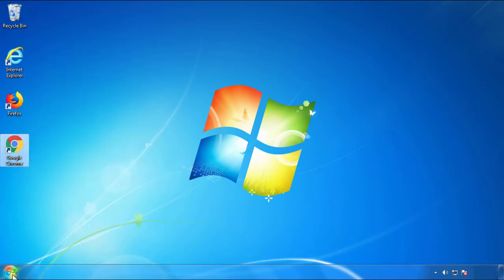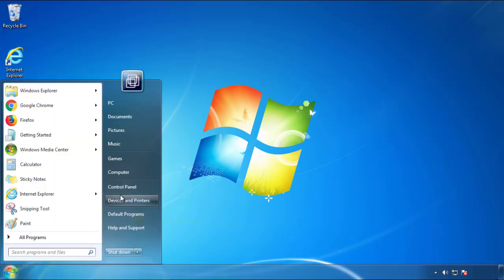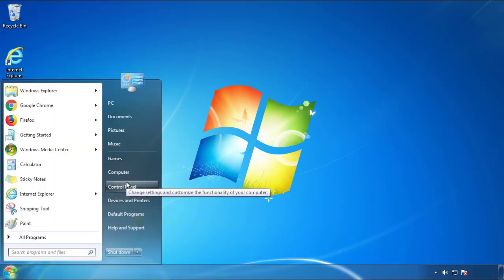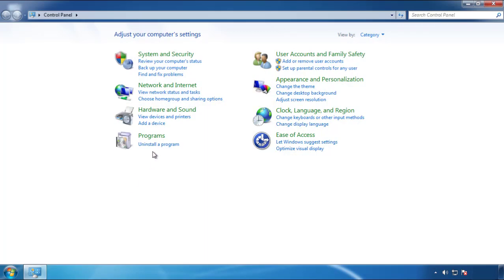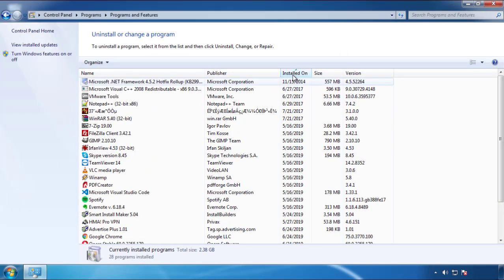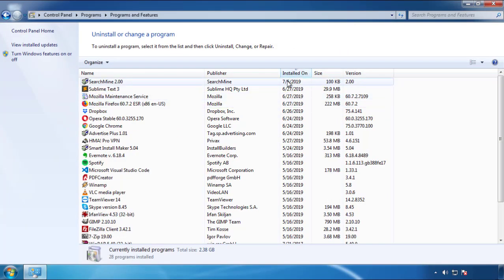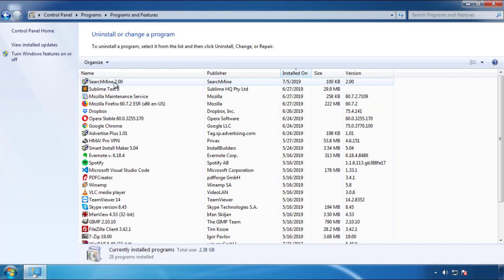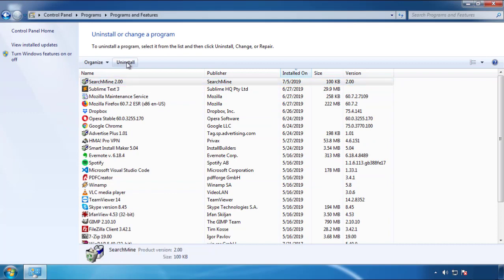Just open Control Panel and click Uninstall or Change Program. Then click on the dates to arrange the programs and look at the most recent ones. Since the adware was recently added, it should be here.